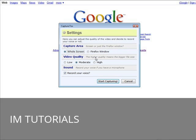So you can have your capture area as the whole screen or just the current Firefox window. So we're going to set this to Firefox window. Of course you can do that any way you want.